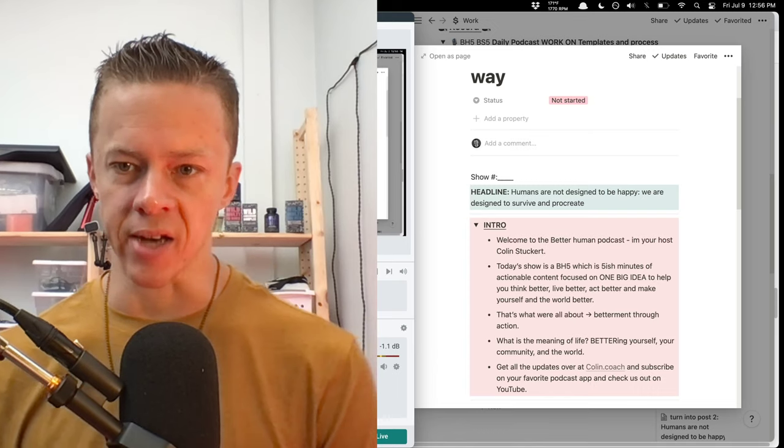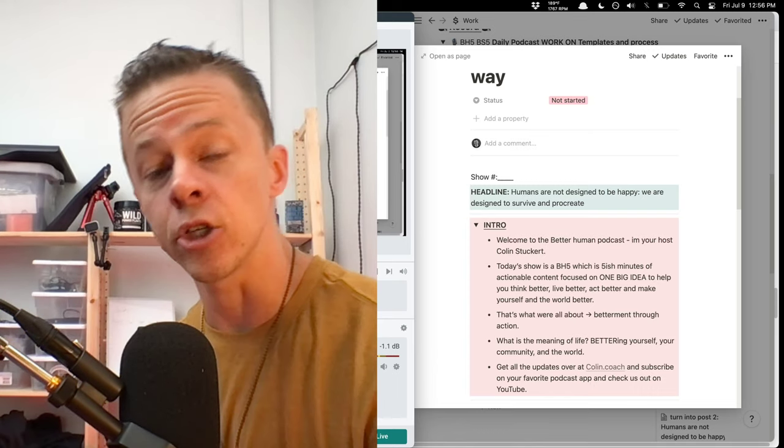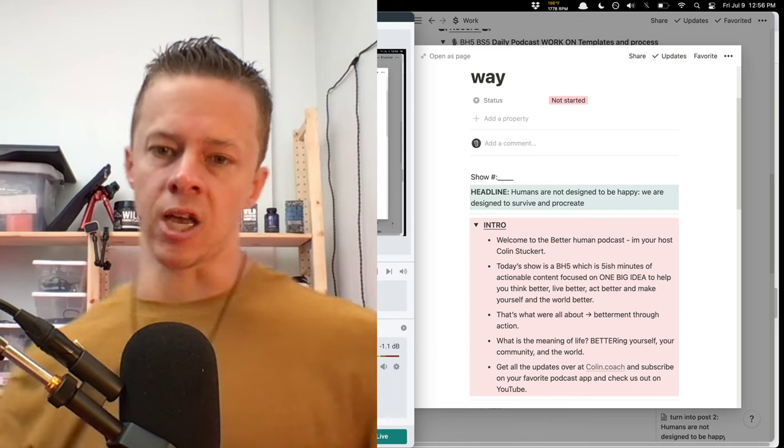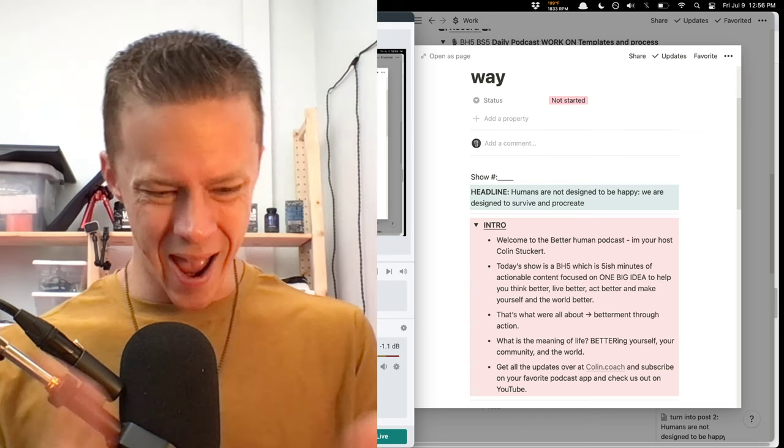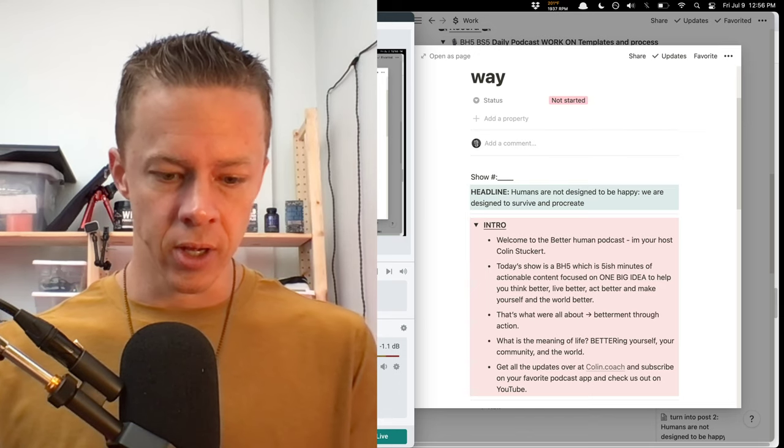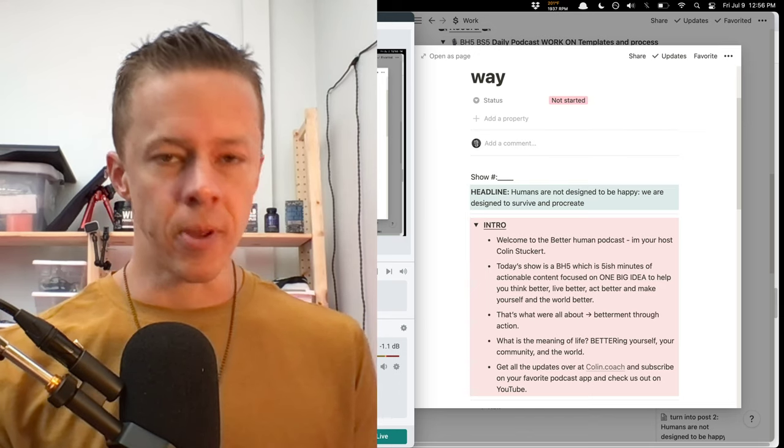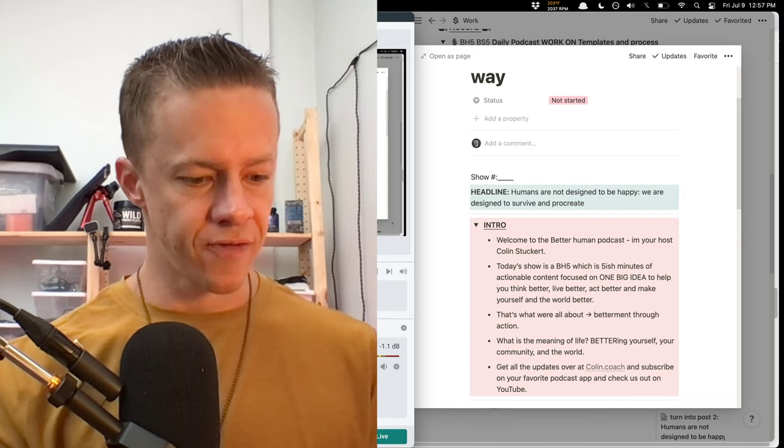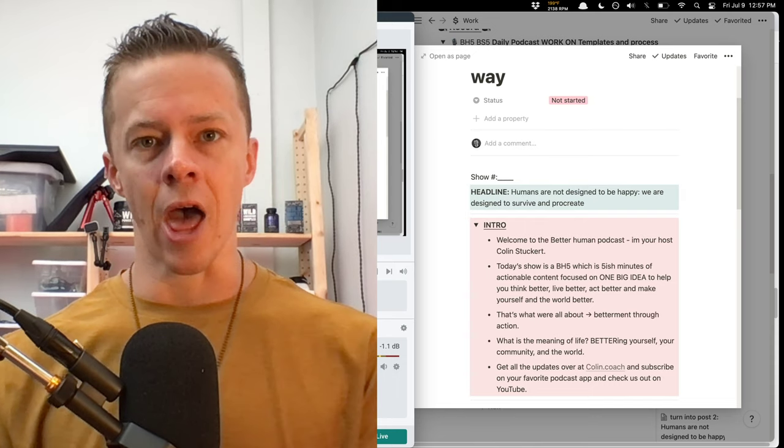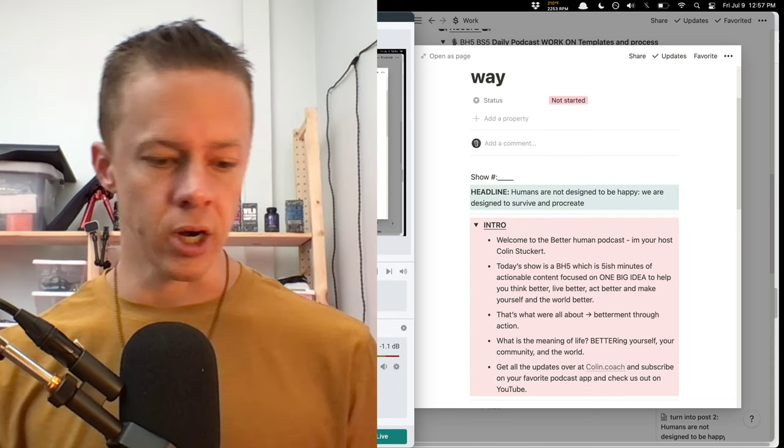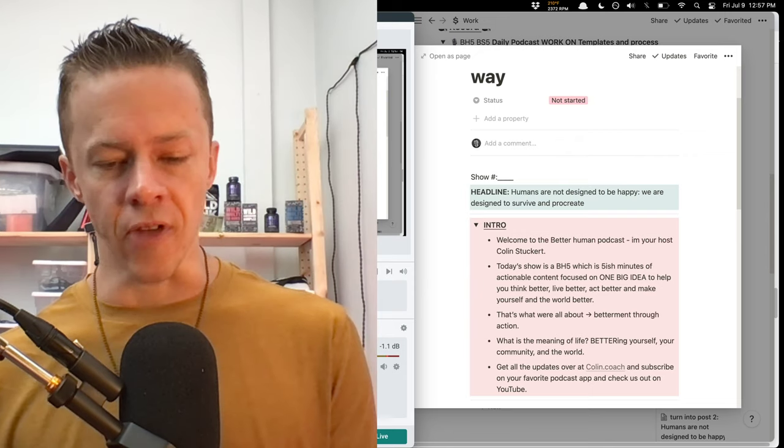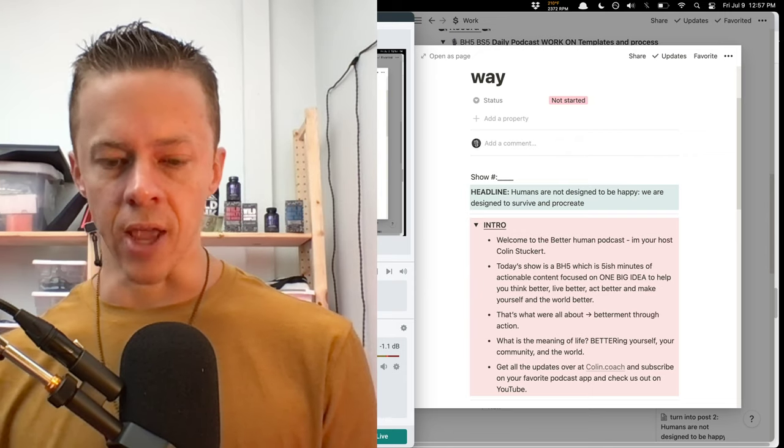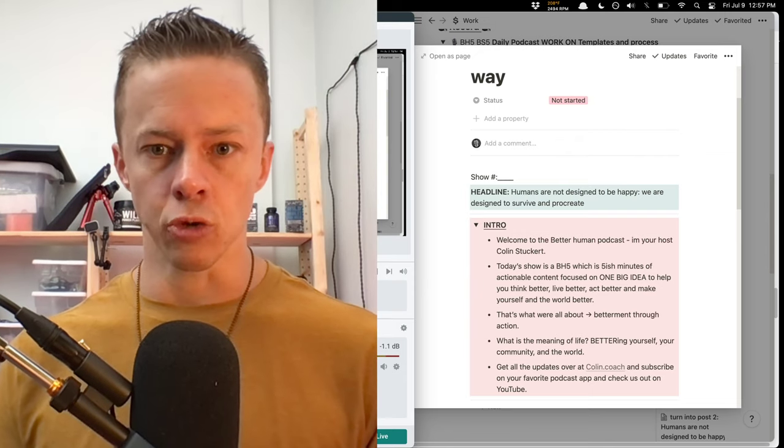Welcome to Better Human Podcast. This is the BH5, five-ish minutes to help you become a better human, to think better, live better, act better, make yourself better. Betterment through action, that's what it's all about. Life is about the journey, not the destination. We're going to help you become better, self-actualize, and then make the world and people around you better.